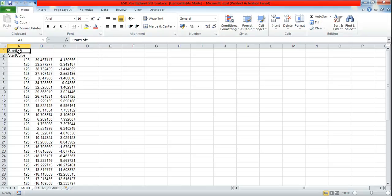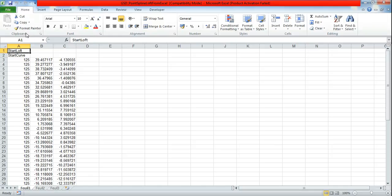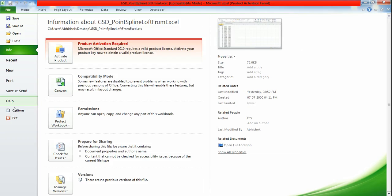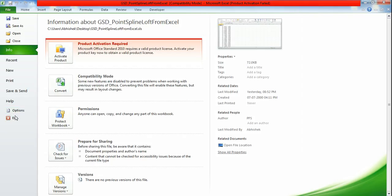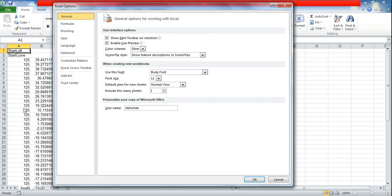So please follow this process to go to macro settings. I am using 2010 version of MS Office. Go to file and options.